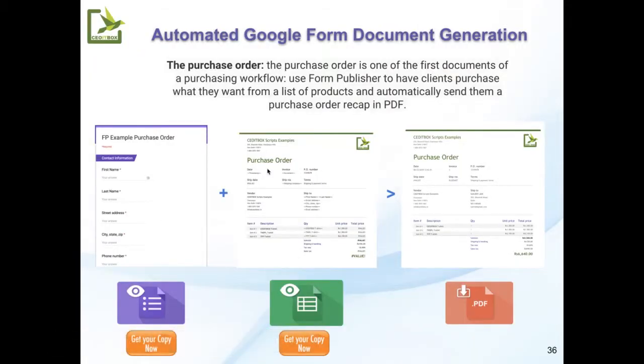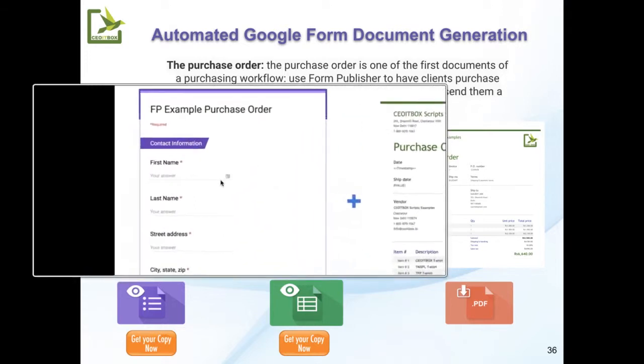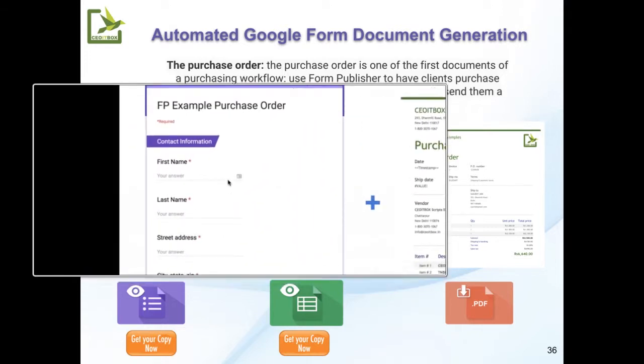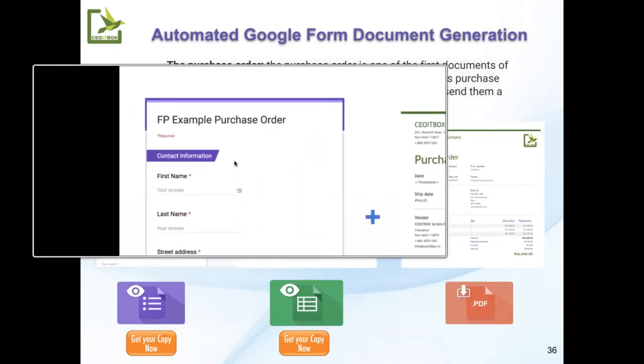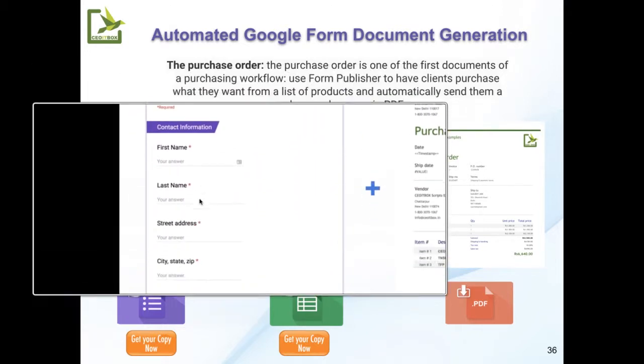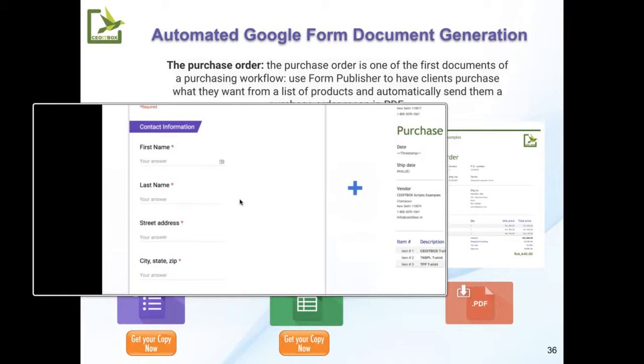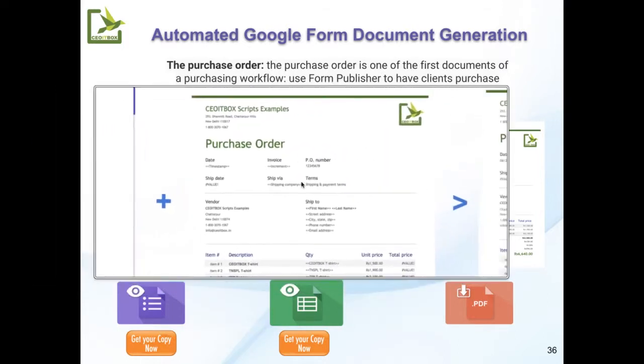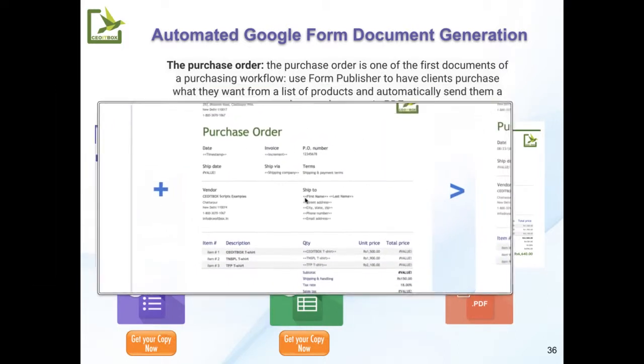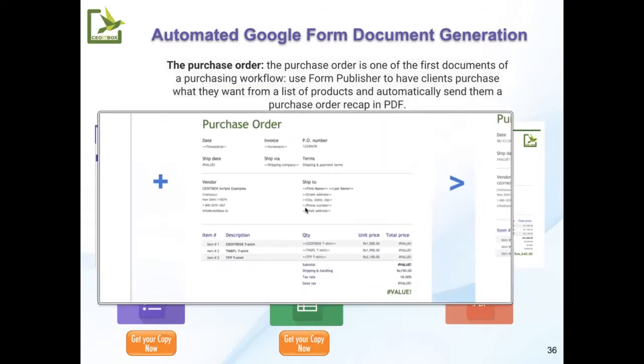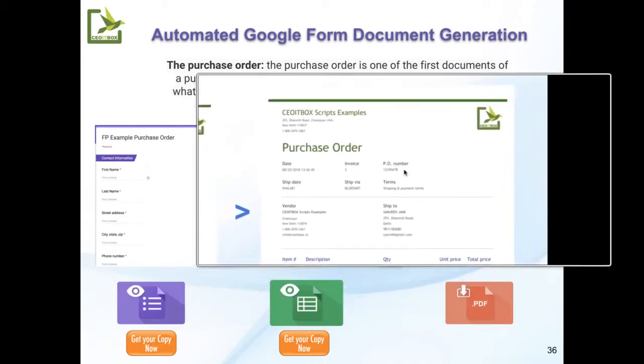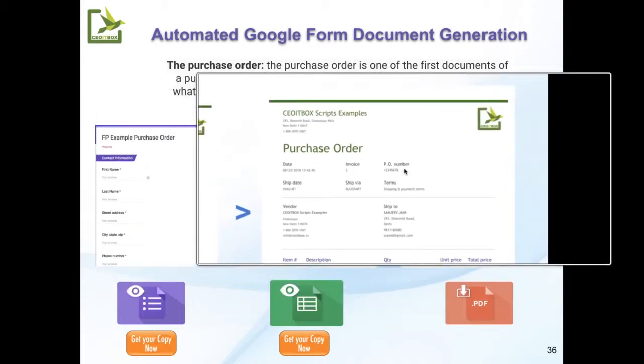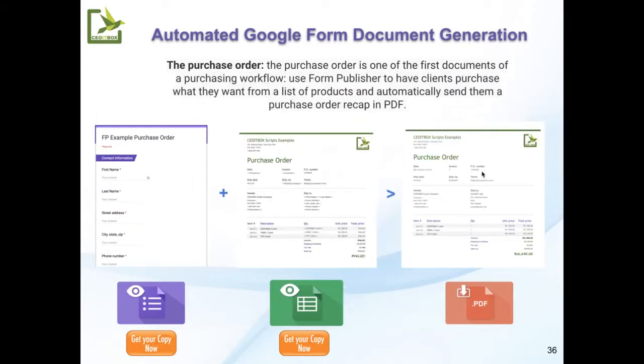Something new that we also did is automated generation of documents using Google Forms. You can see here, just by simply filling this form, a purchase order is immediately created to the vendor and emailed automatically.